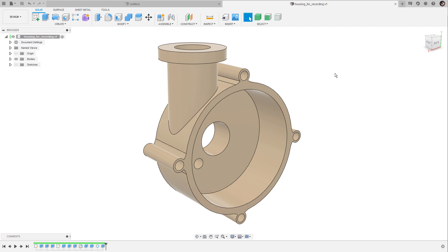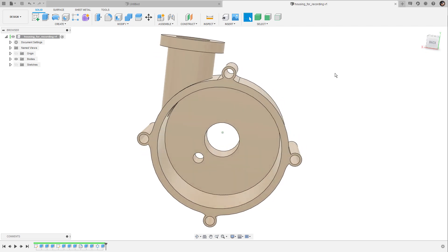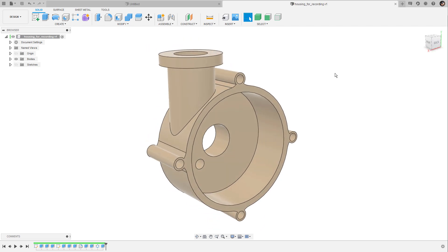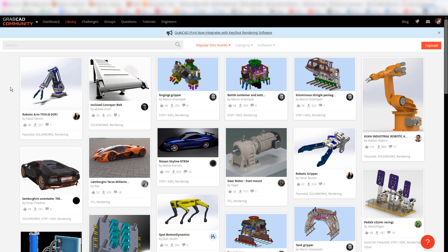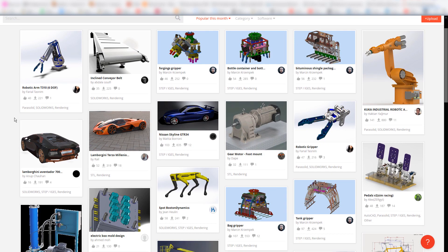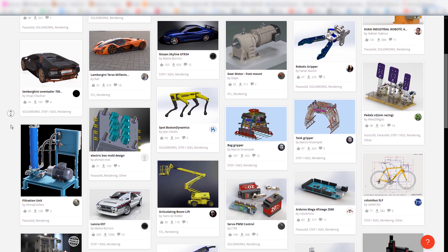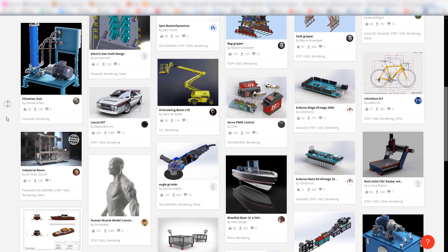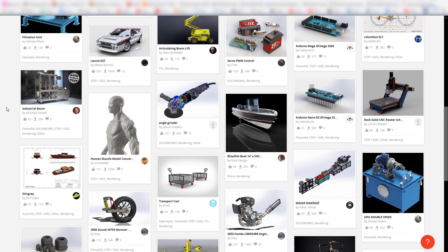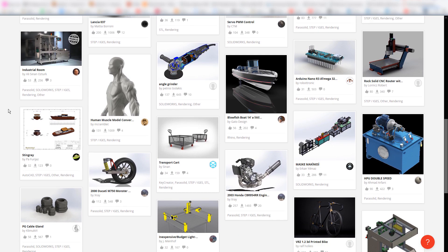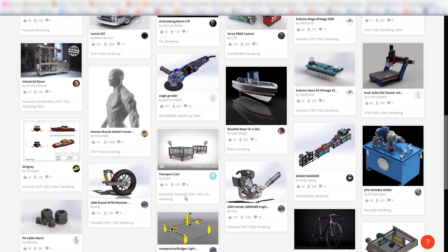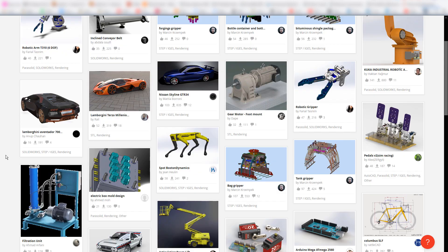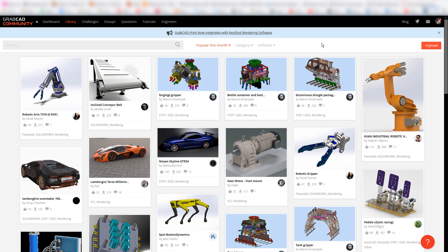The model you see here was not built by myself. I got this from a website called GrabCAD.com where you will find a library containing thousands or even millions of CAD files created in different CAD applications. Most of these documents can be downloaded in their original file format or in a standard surface file format like STEP or IGS. All you have to do is open an account on GrabCAD.com and start downloading.